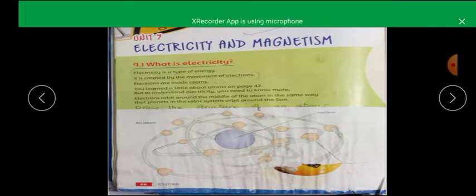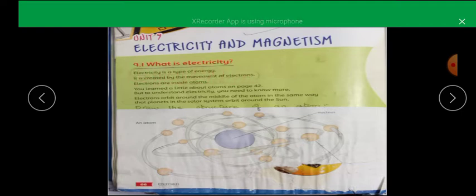Electricity is a type of energy. It is created by the movement of electrons. Electrons move and produce electricity. Movement of electrons — or moving electrons — creates electricity.